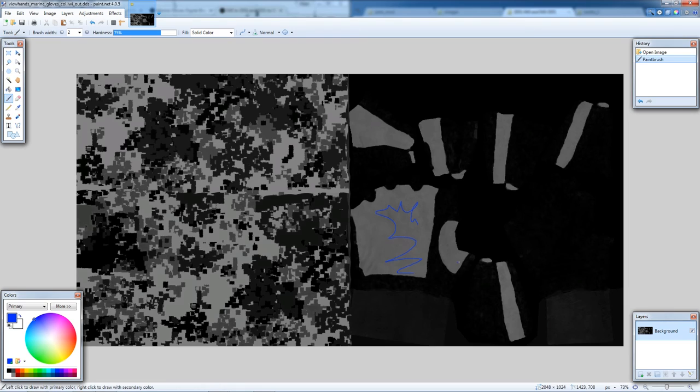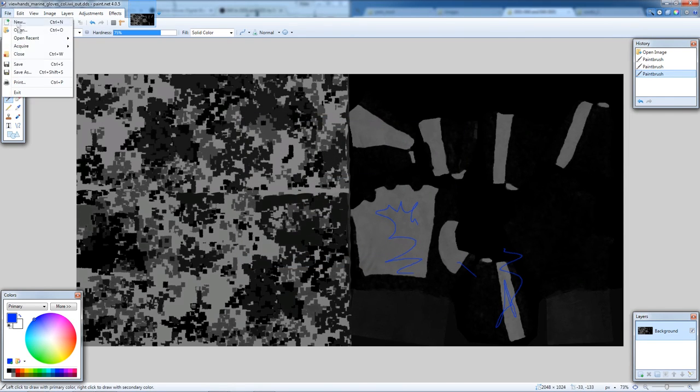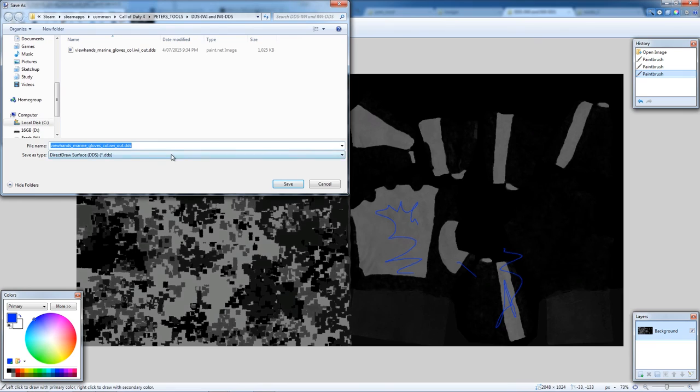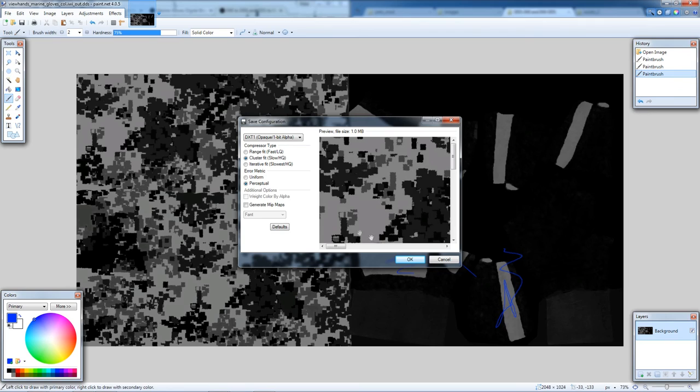Then save this. We'll go save as and we make sure this drop down we select dds. Might just double click on it - yep, override it.